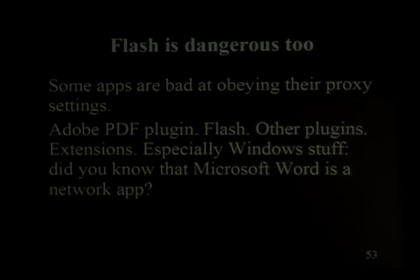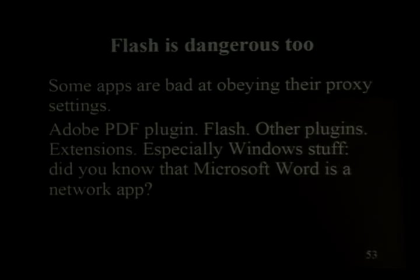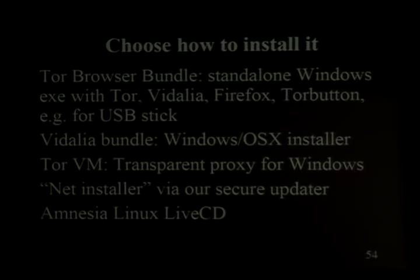We hear stories about the Chinese government sending this sort of thing to Tibetan activists. The very short answer is: don't use Flash, don't use Windows, don't use any of these dangerous things. But that answer doesn't work very well for most of our users.